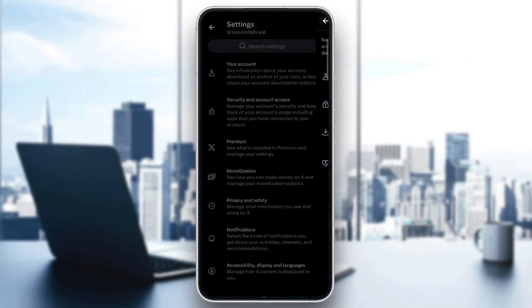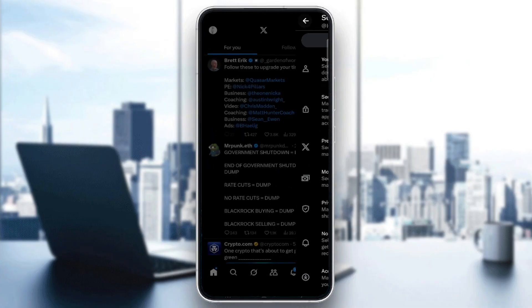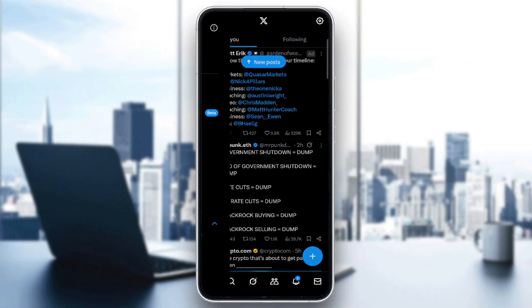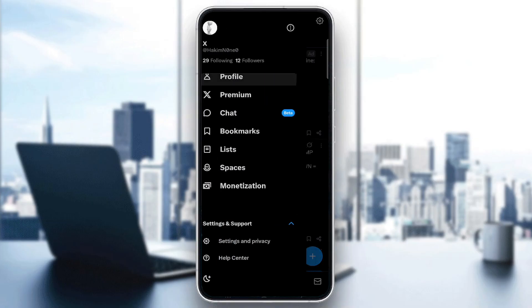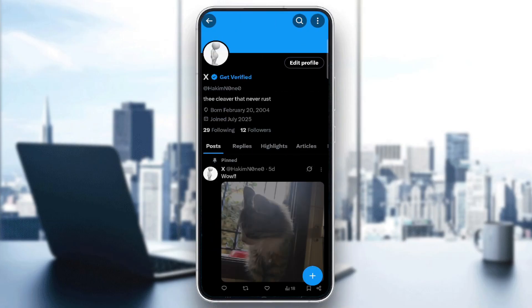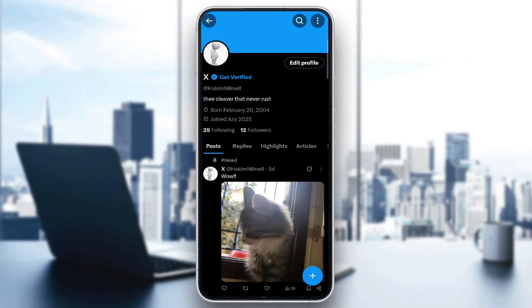You can check that by tapping on your profile picture, then go to Profile. From here, you will be able to see every post you have made to see if there is any unusual activity.